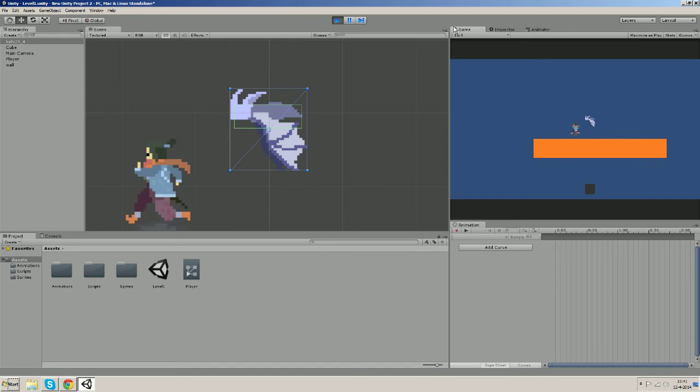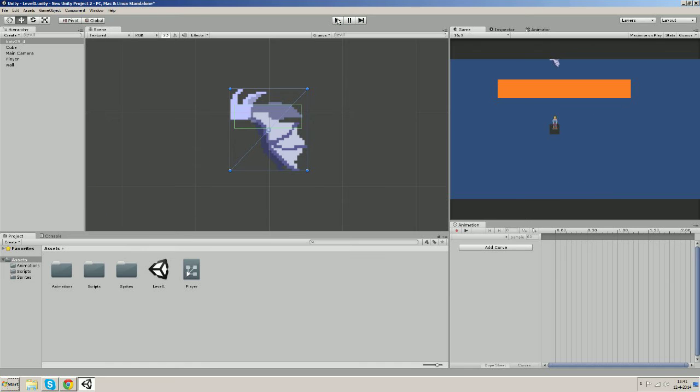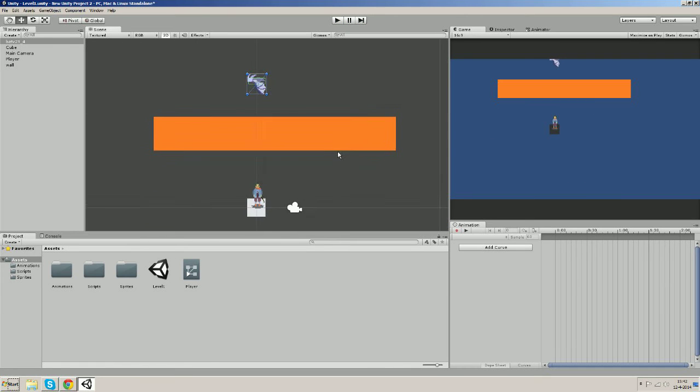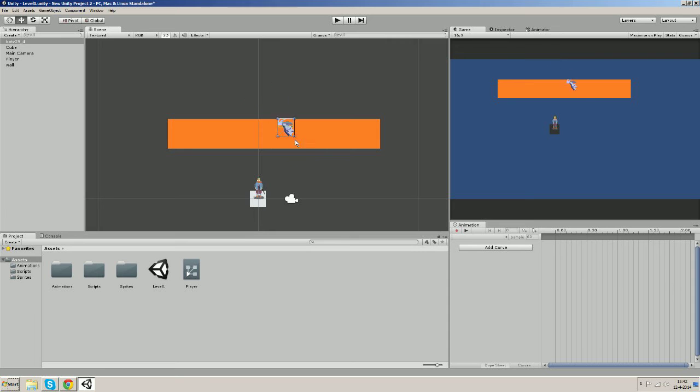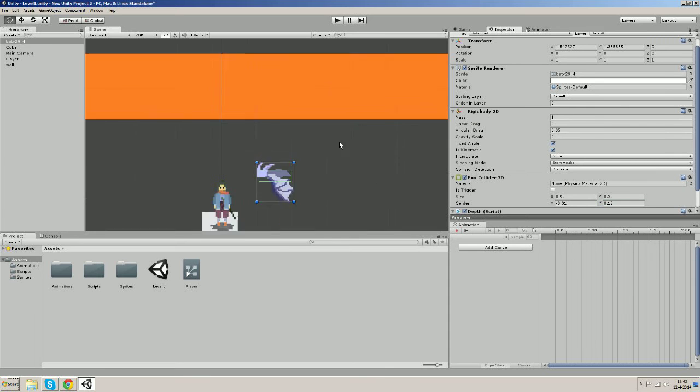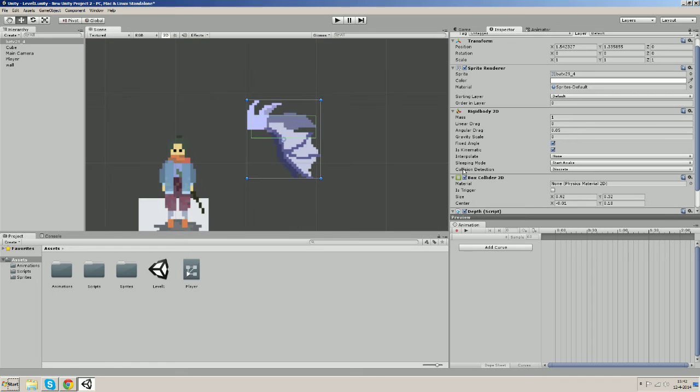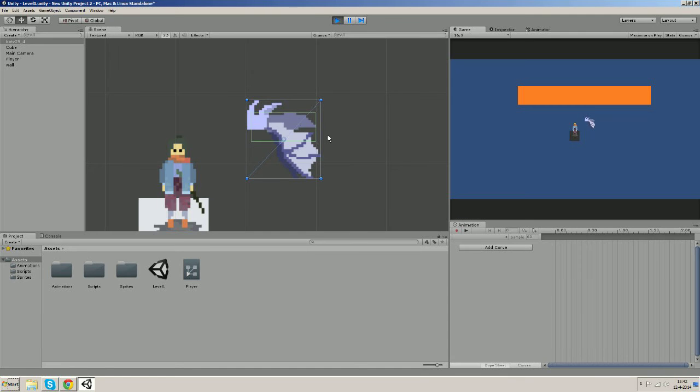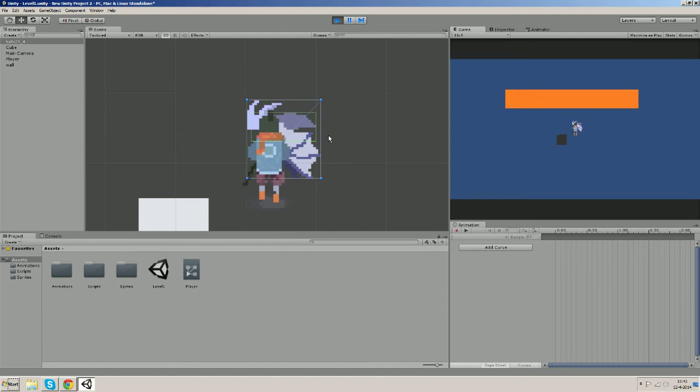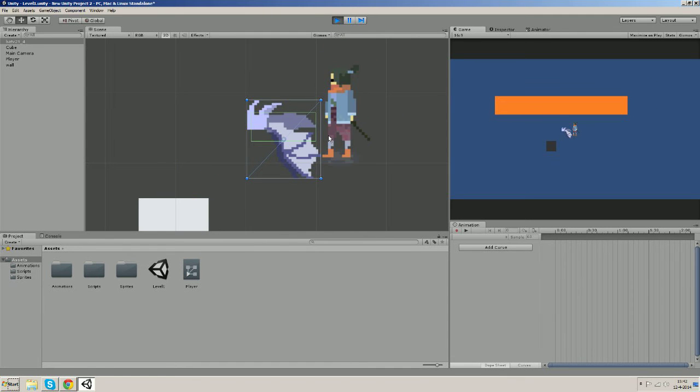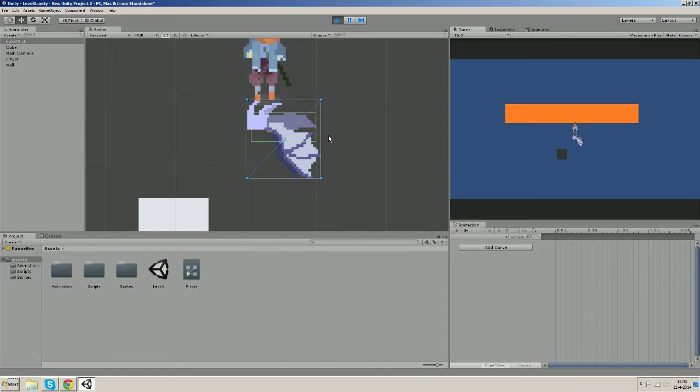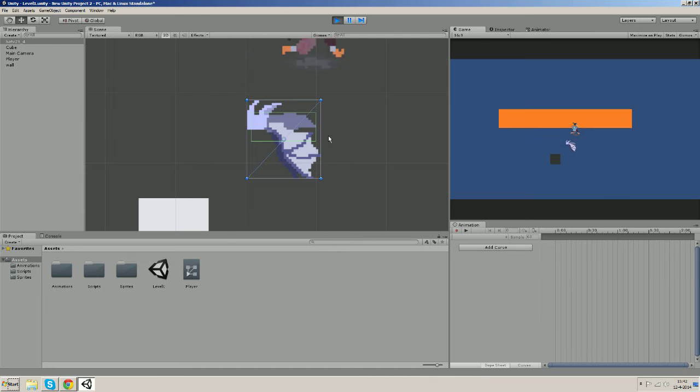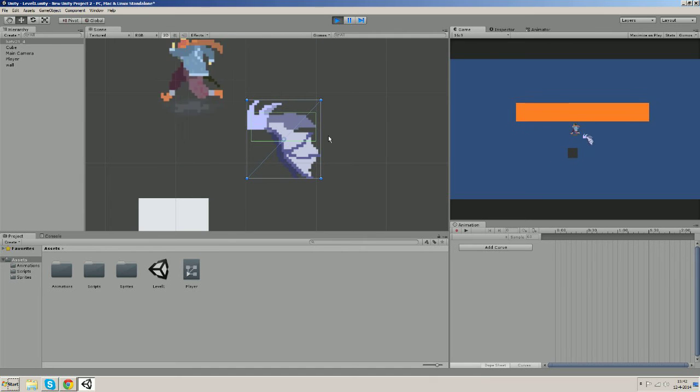You know, let's drag him to the other side of the wall and let's now change his box collider so it will be easier to test out. So let's make its size a bit bigger and let's check it out again. So now it works, no problem. The depth script is working as it should.